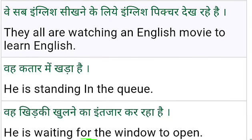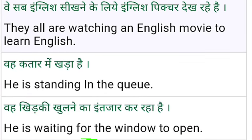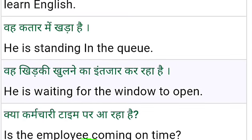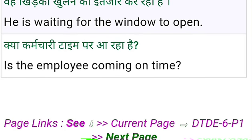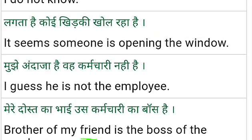We all are watching an English movie to learn English. He is standing in the queue. He is waiting for the window to open. Is the employee coming on time? I do not know — contrast: I don't know.